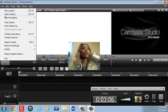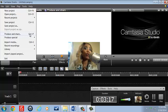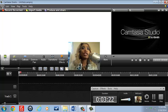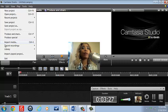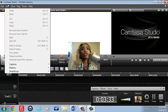Let's look at File. There's New Project, Open Project, Recent Projects, Save Project, Save As, and Produce and Share. Continuing down the File menu, there's Import Media, Recent Recordings, Library, Import Zip Project, and Exit.